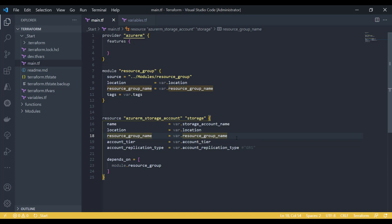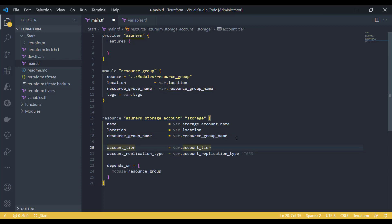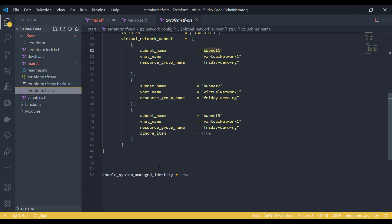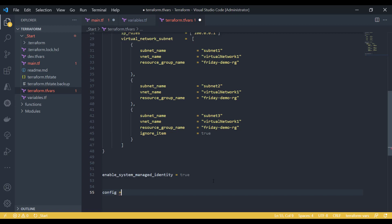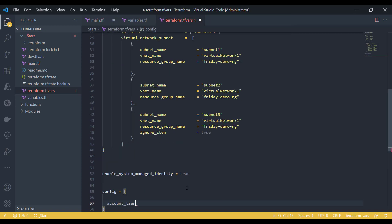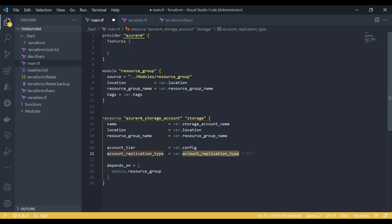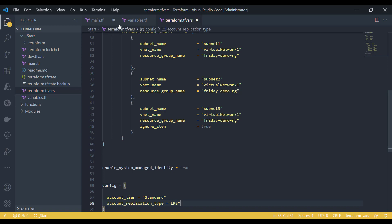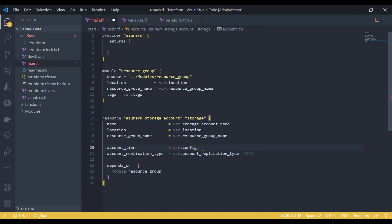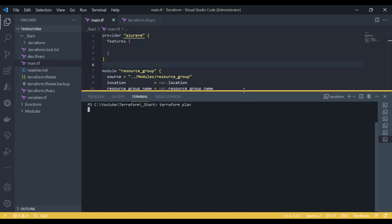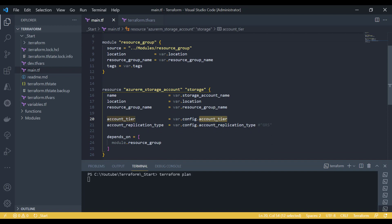In such cases, what I do is create a parameter called 'config'. I can call it 'storage_config' for example, and here I specify values like account_replication_type as LRS. When I use this, I reference config.account and config.account_replication_type and other properties using the config attribute.